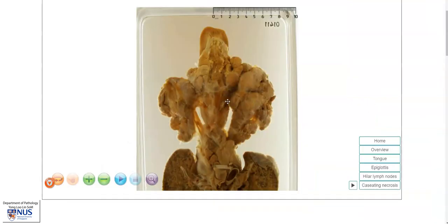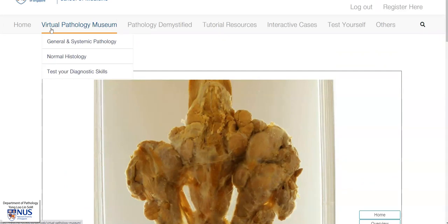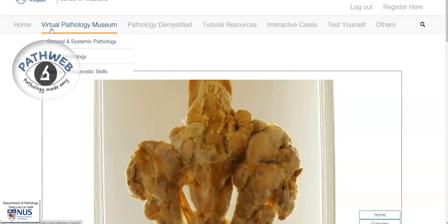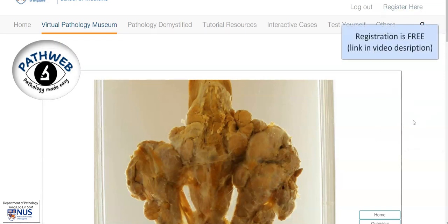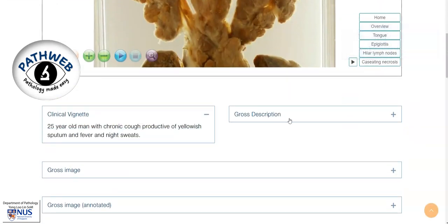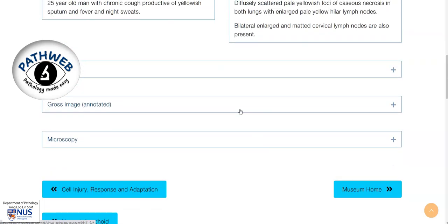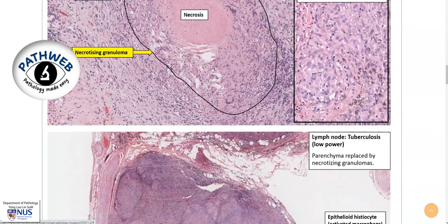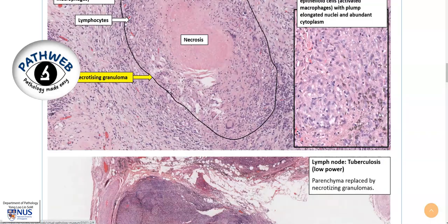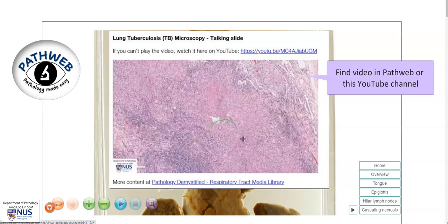Coming back to the specimen. By the way, the specimen is taken from our virtual pathology museum, and this is from our free online web resource, PathWeb — you can register for free. The link is in the video description, or you can just Google PathWeb. If you scroll down, you will be able to see more information such as clinical vignettes, gross description, gross and microscopic images, and in many of our pages you will also see accompanying videos. There is also a separate video describing the microscopic features of TB.